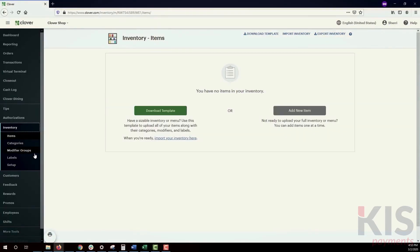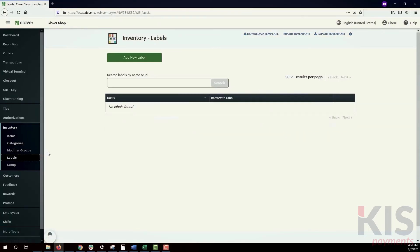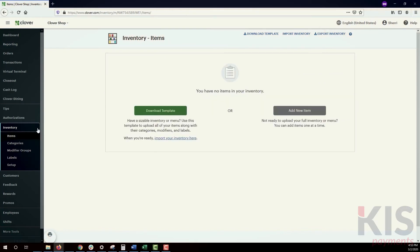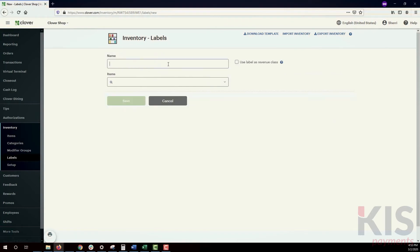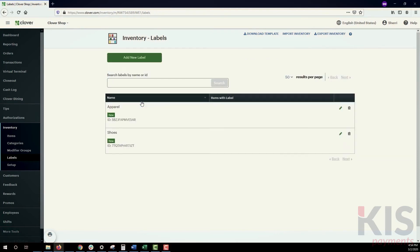Next we'll cover labels. In Inventory, click Labels and Add New Label. Labels help you keep track of how your business is doing, send orders or receipts to the right printer, and pull reports that simplify tax reporting. For instance, you might have operations with separate revenue class accounting, such as apparel and shoes.